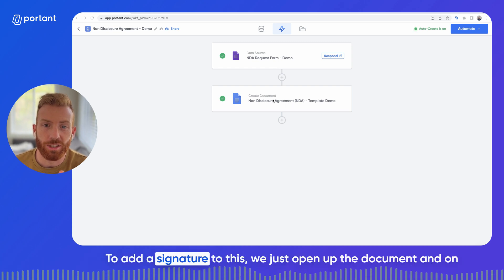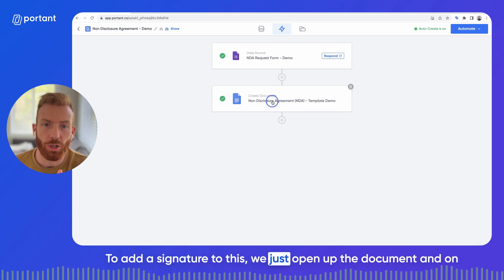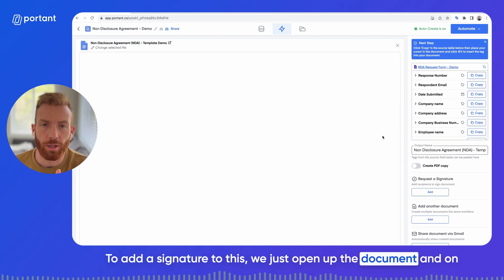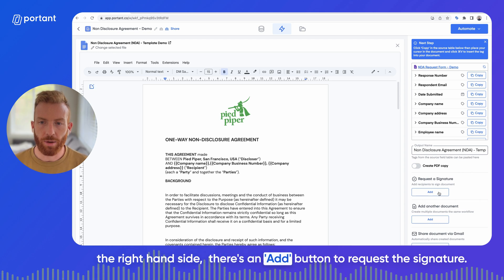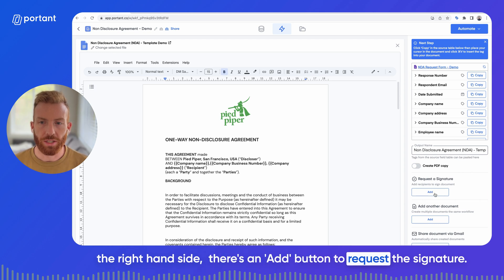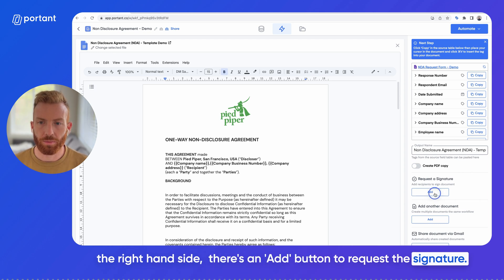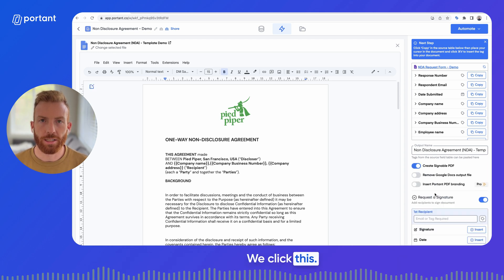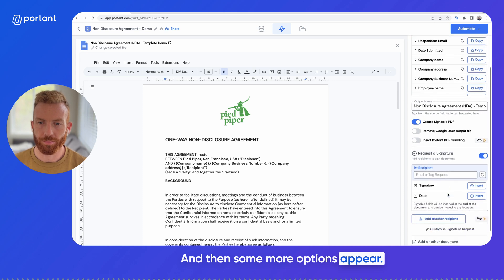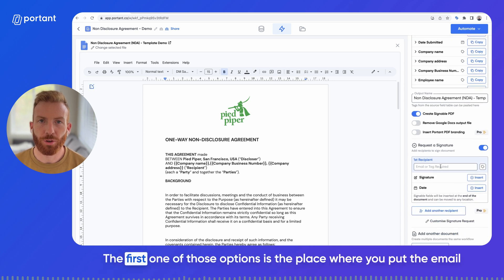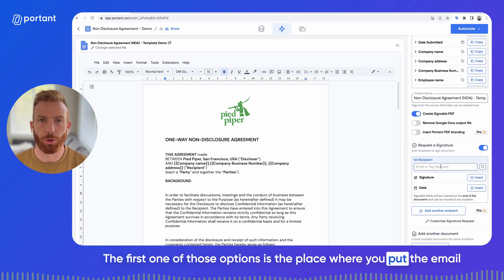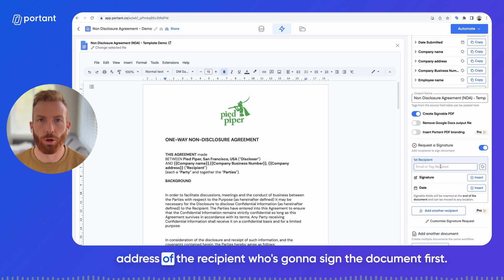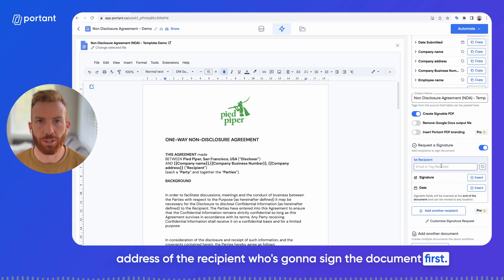To add a signature to this, we just open up the document and on the right-hand side there's an add button to request the signature. We click this and then some more options appear. The first option is the place where you put the email address of the recipient who's going to sign the document first.